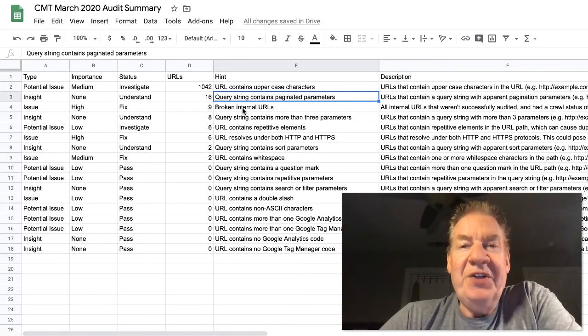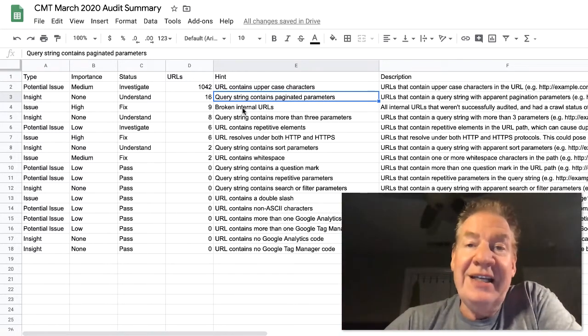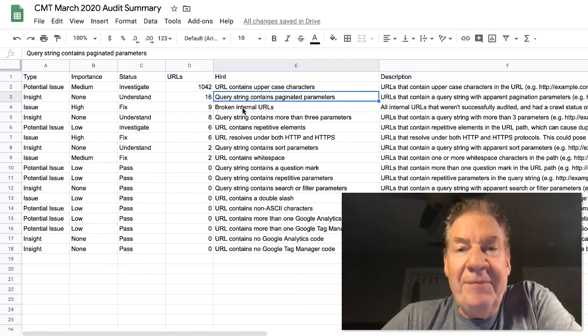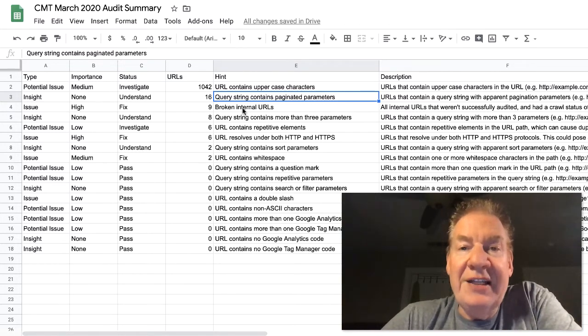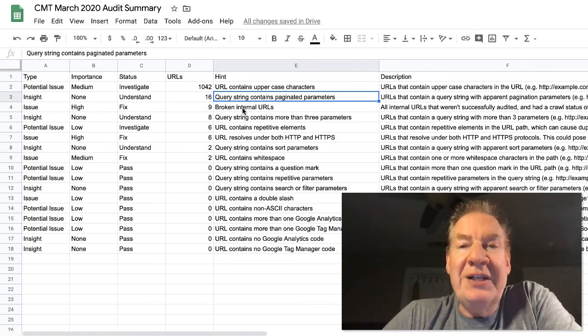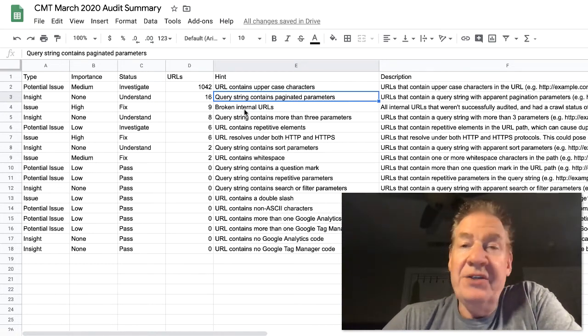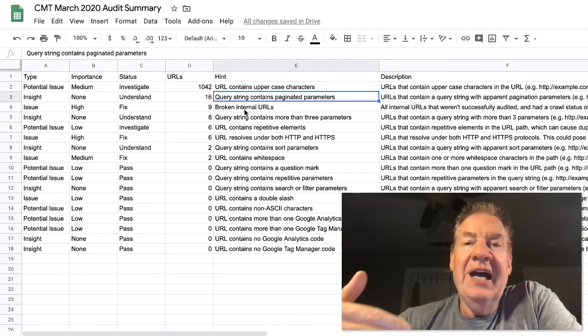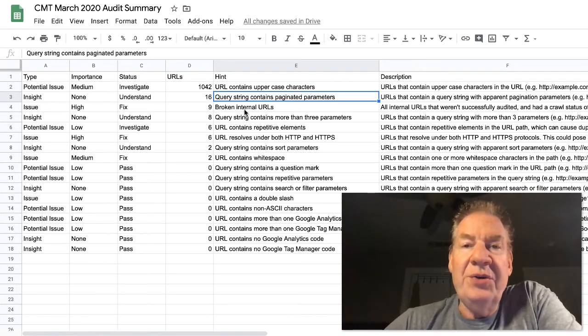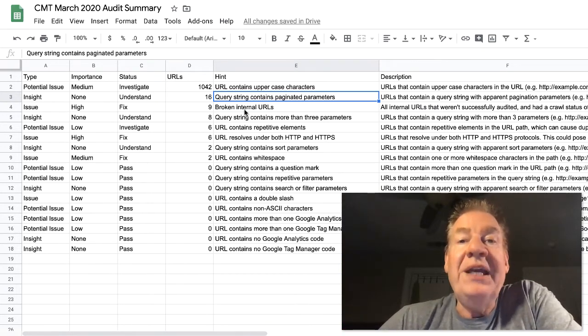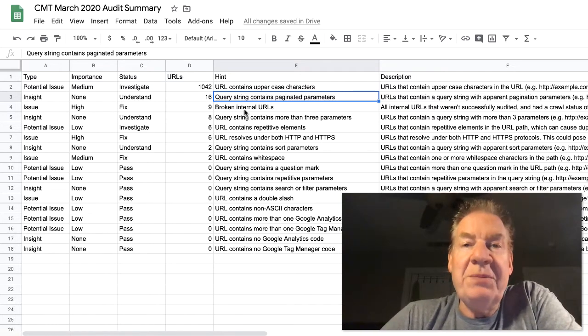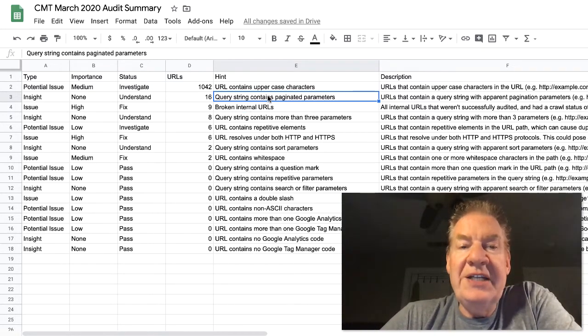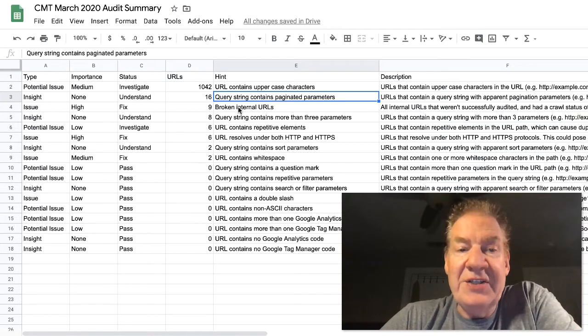Here's the next one here - insight. This is more of an informational type of item. Query string contains paginated parameters. Well, what does that mean? If you know anything about the internet, especially in e-commerce, you have the levels of pagination happening.